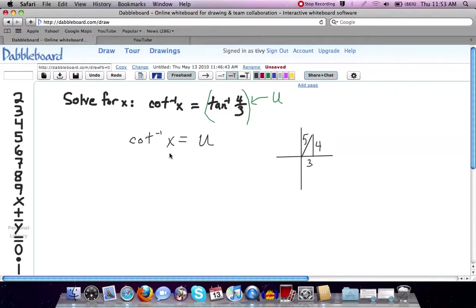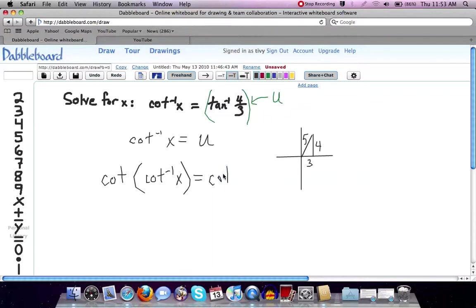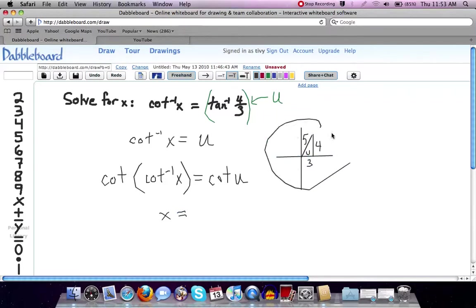That's going to be useful when we solve this. If we go back to this form of the equation, I'm going to take the cotangent of both sides. The cotangent of the inverse cotangent of x is equal to the cotangent of u. In this diagram, u represents that angle. The left-hand side undoes the inverse cotangent, so we're left with x. These are inverse functions, so x is equal to the cotangent of u. Looking back at the diagram, cotangent is x over y, so that would be 3 over 4.